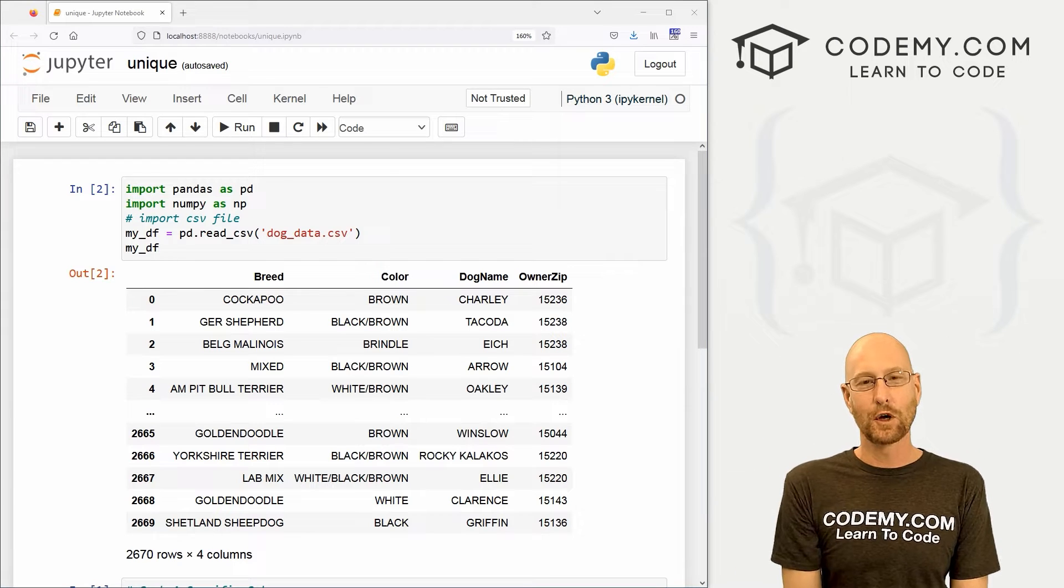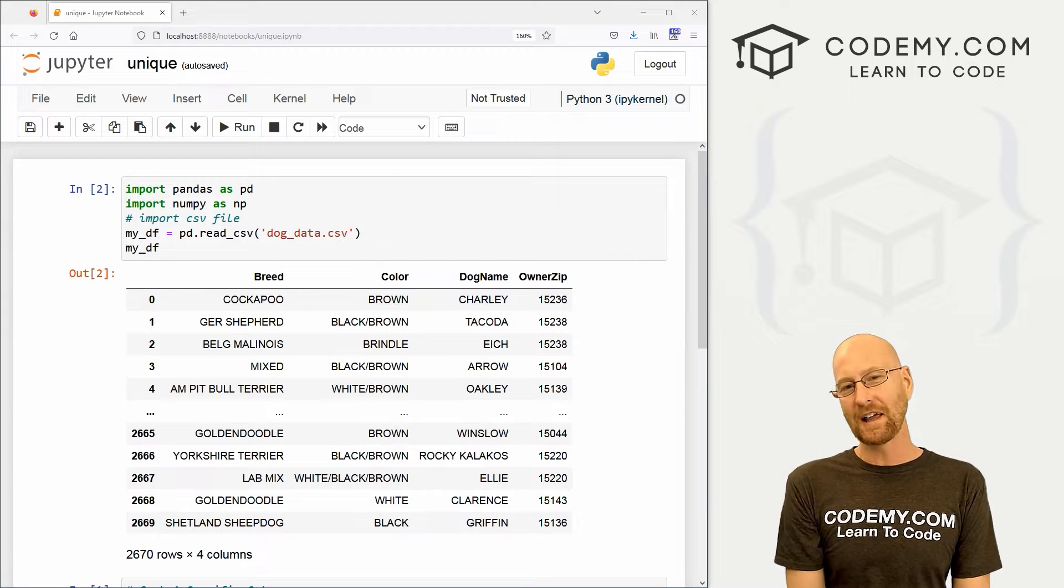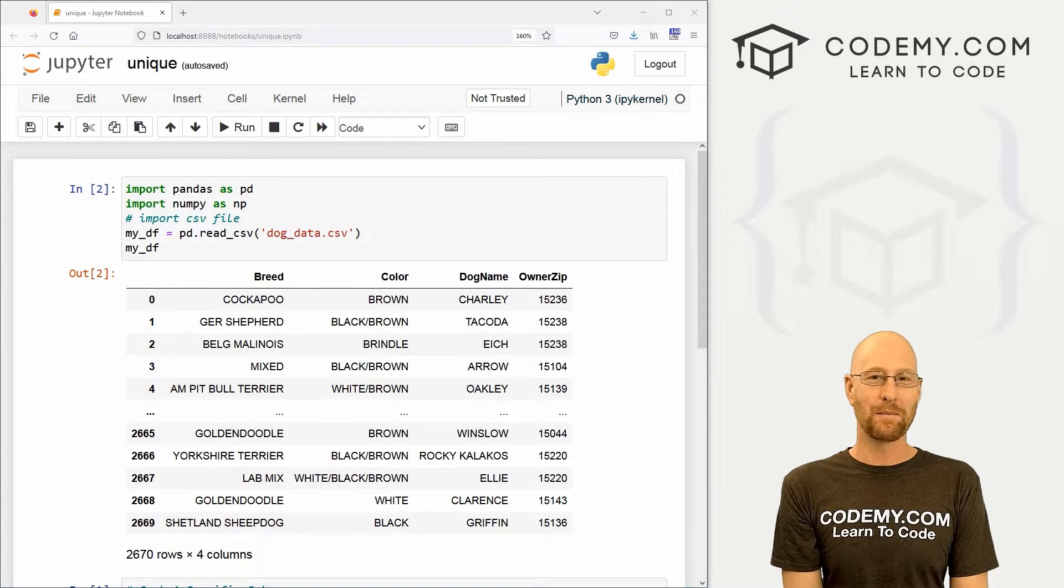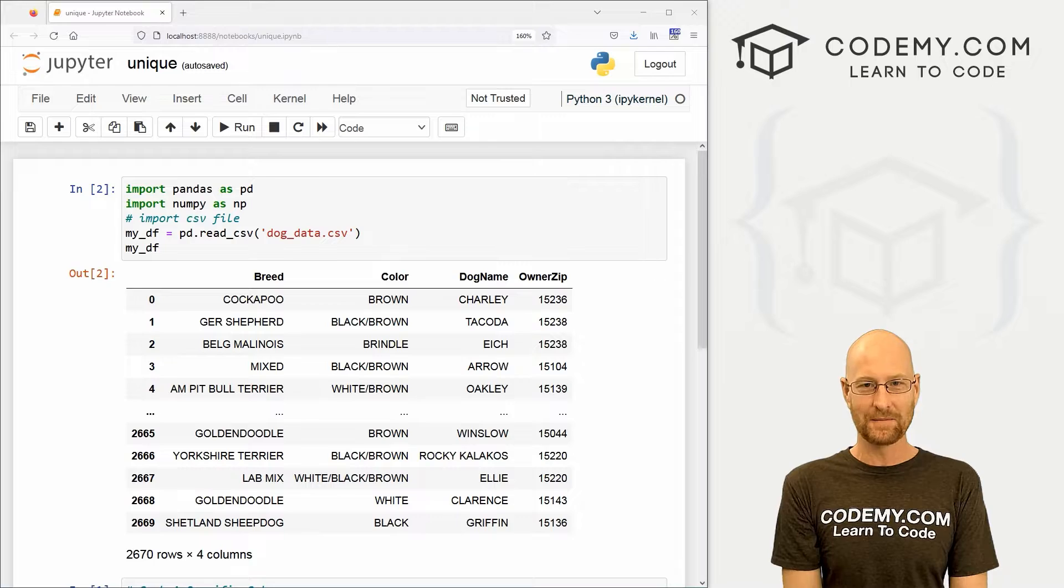What's going on guys, John Alder here from Codemy.com. And in this video, I'm going to show you how to count unique data with pandas in Python.